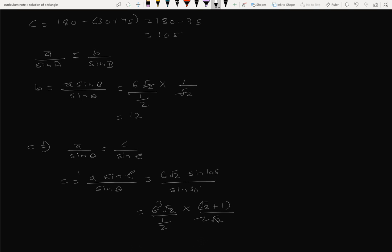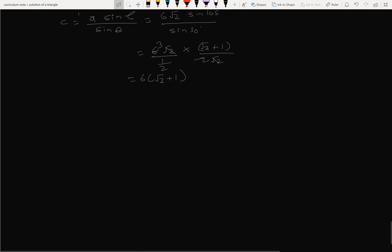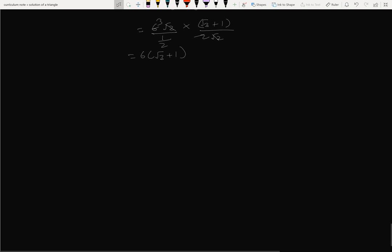Result: √3 plus 1, giving the required answer.